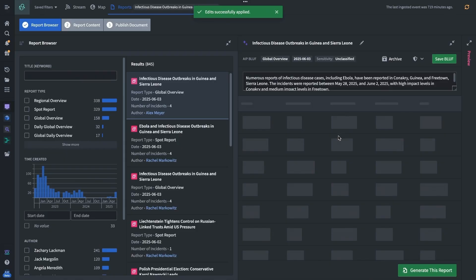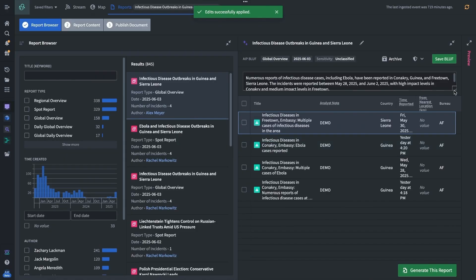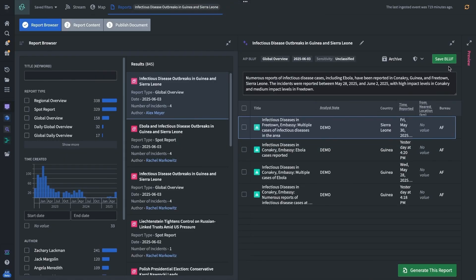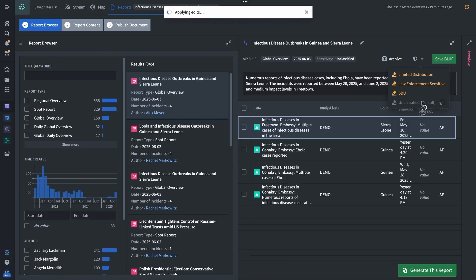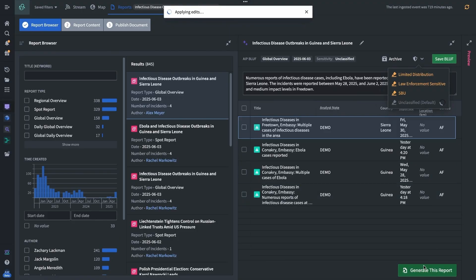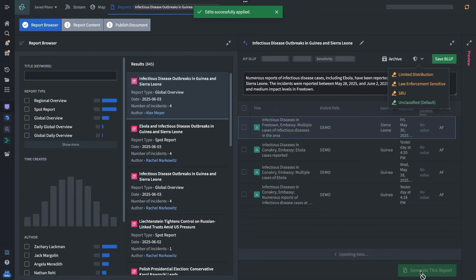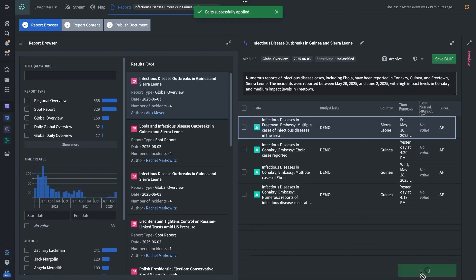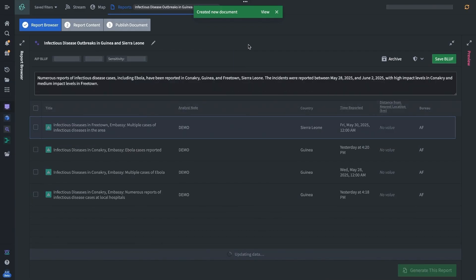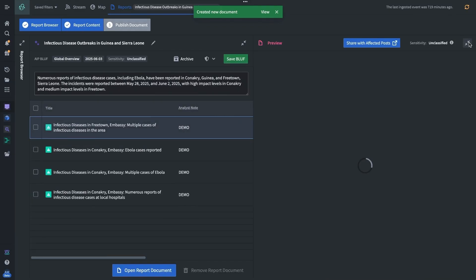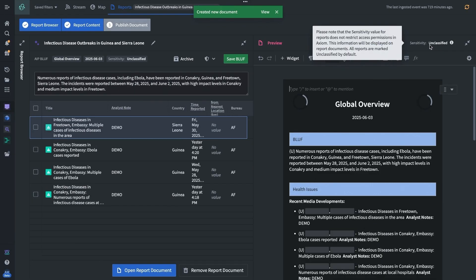The analyst leverages AIP to broaden their search, allowing them to provide global coverage of these very niche focus areas. After assessing the legitimacy and the severity of these events, we need to rapidly disseminate an easily digestible report to the impacted posts. The report is generated with a proposed analysis that the user can edit, apply the appropriate level of classification and send out.